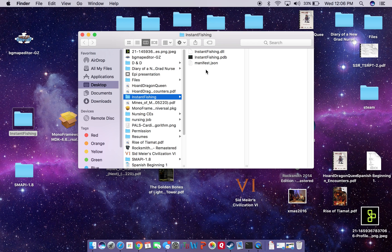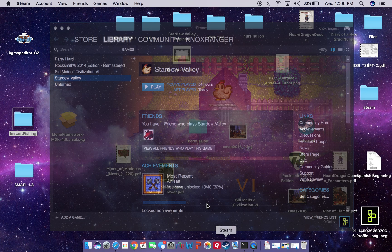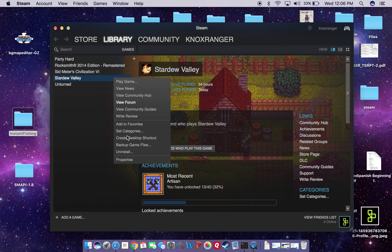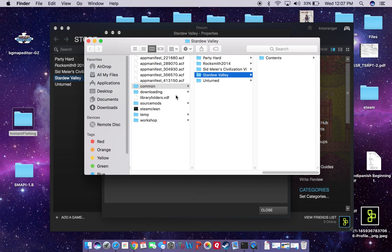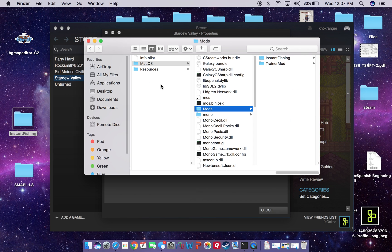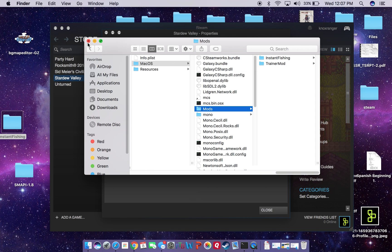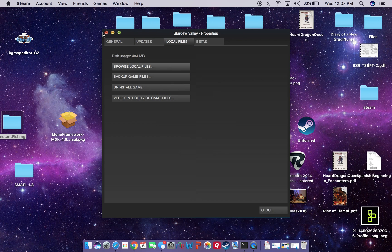Obviously there are mods that add a whole cheat menu — I think there's a CJB cheat menu that you can put in. But essentially, following the same steps: open Steam, get to our Stardew Valley folder, navigate to the Mods folder, and literally drag and drop this mod folder into it. And that's it. Then start up your Stardew Valley like you normally would.